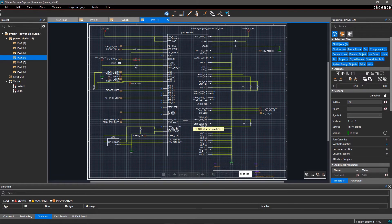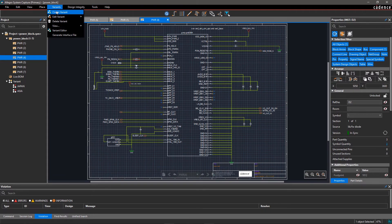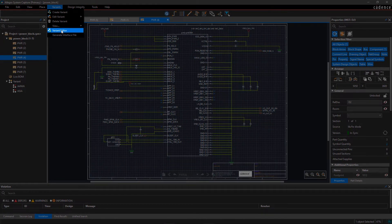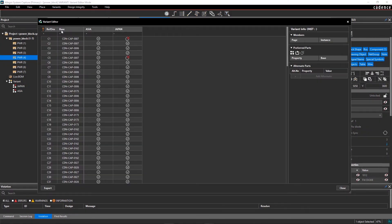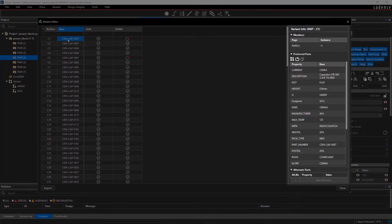You can also edit variants in a familiar spreadsheet interface. Go to the Variants menu and select Variant Editor. In Variant Editor, the base design and variants are listed in separate columns, which helps when comparing the data. When you select a cell in the spreadsheet, its information gets updated in the Variant Info panel.